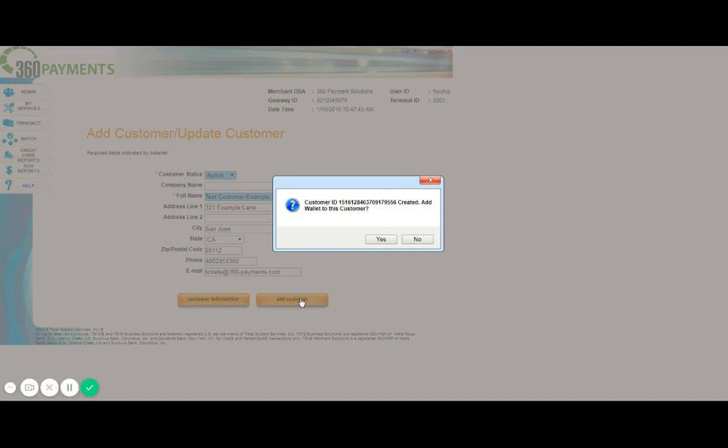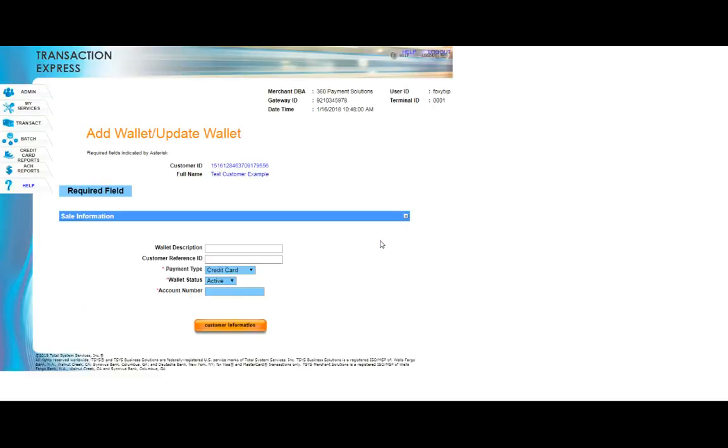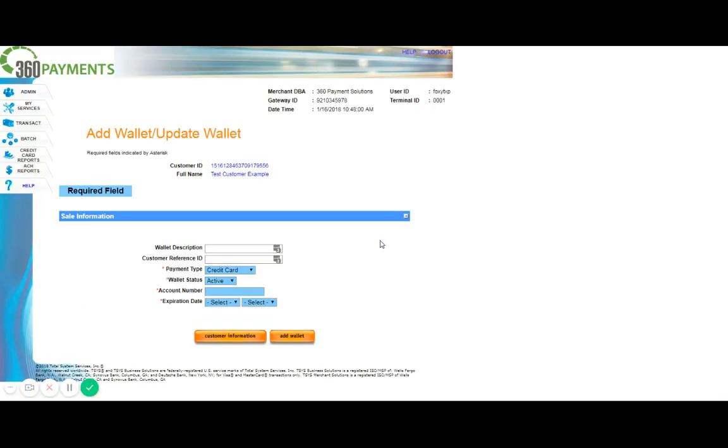Now you'll notice that as soon as you press that add customer button, a window pops up asking if we want to add the wallet to the customer. And the wallet is where we store the credit card data. So we'll go ahead and select yes. Once yes has been selected, the window will appear for us to add the credit card number.